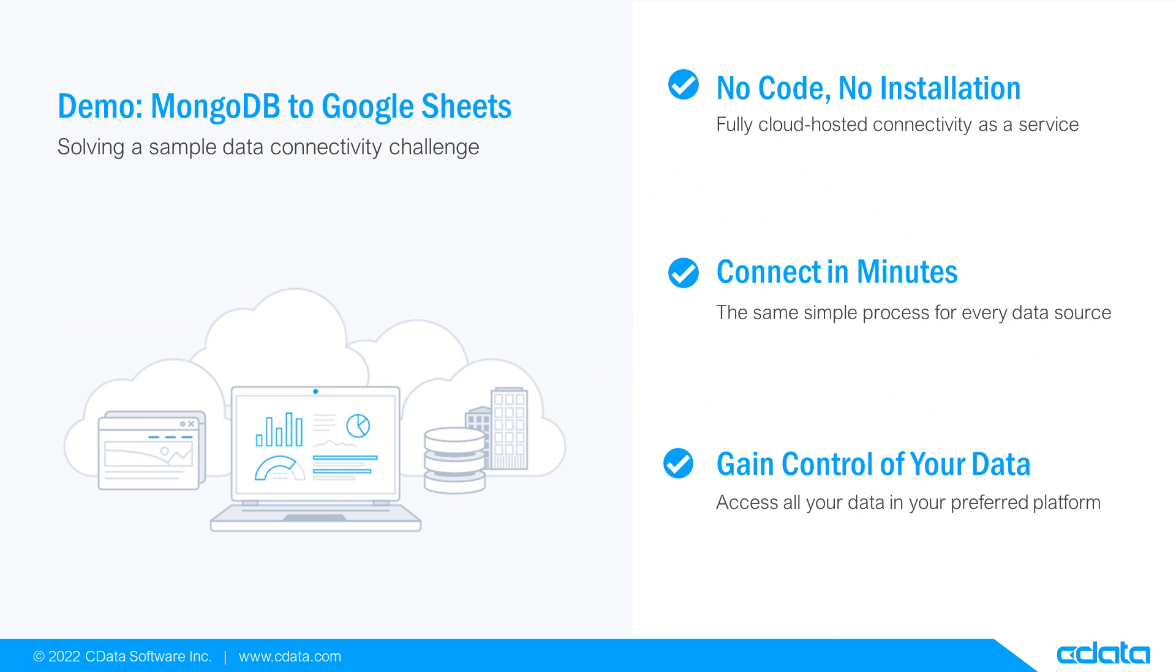Let's say I want to view and manipulate data in Google Sheets, but my relevant data is in MongoDB. There isn't any native connectivity between MongoDB and Google Sheets, and that's where CData Connect Cloud steps in.